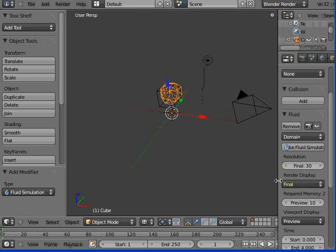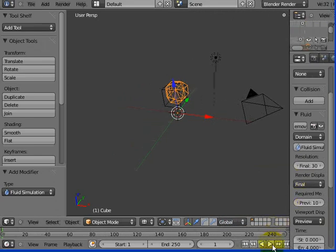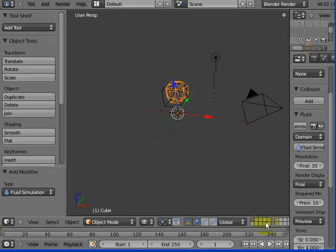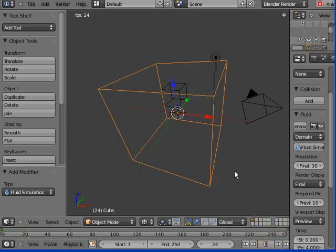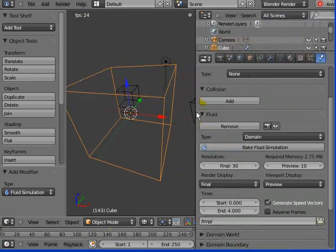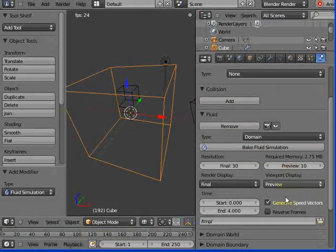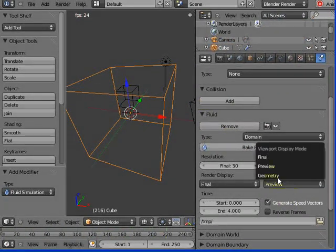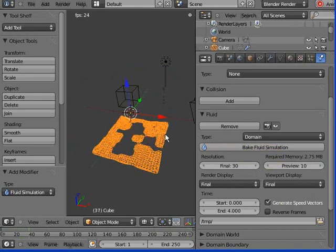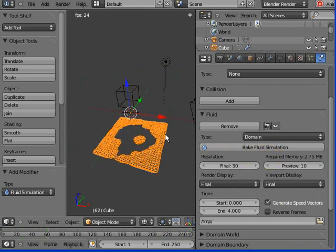So now if I go in here, and I press play, or I press alt A, then the fluid simulation will go ahead. Splat. Not horribly exciting. But that's because I've done it in hideous preview 10 mode. I'm going to change the viewport display now to the final. Splash.